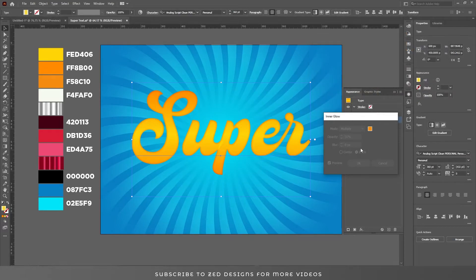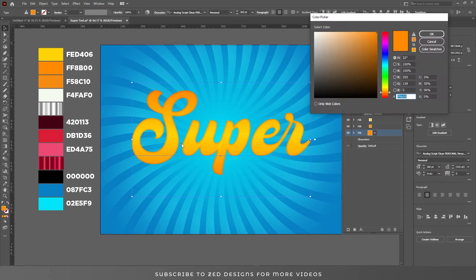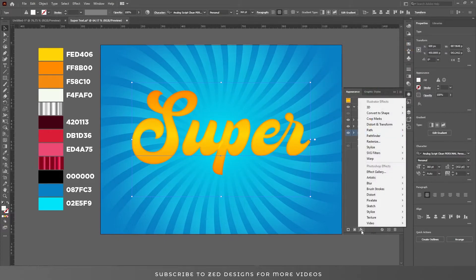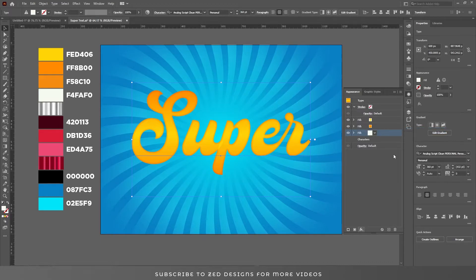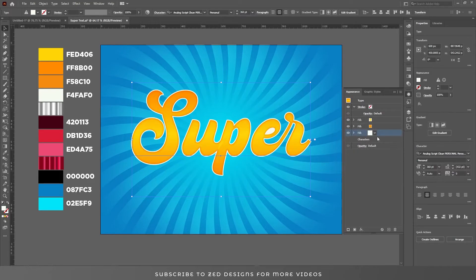Remember these settings: opacity 50 percent and blur 8 pixels, click OK. Now select the second layer, duplicate it twice, and change the color. Go to Effect > Path > Offset Path, apply a 4 pixel offset path, change the joints to round and click OK.